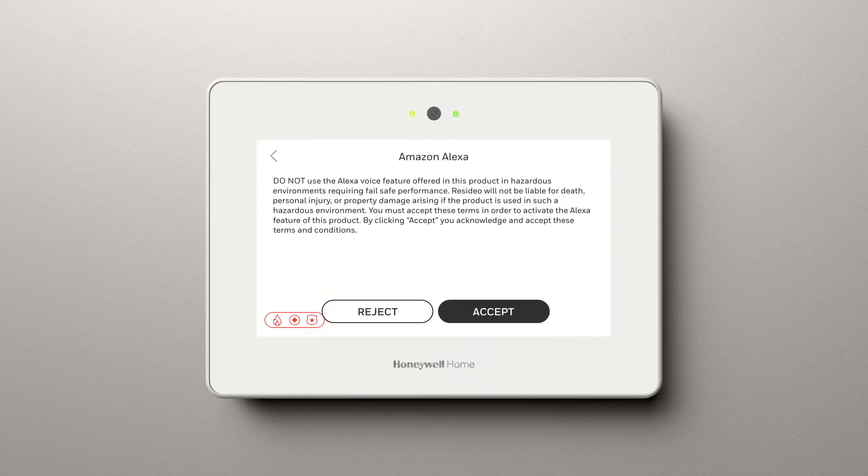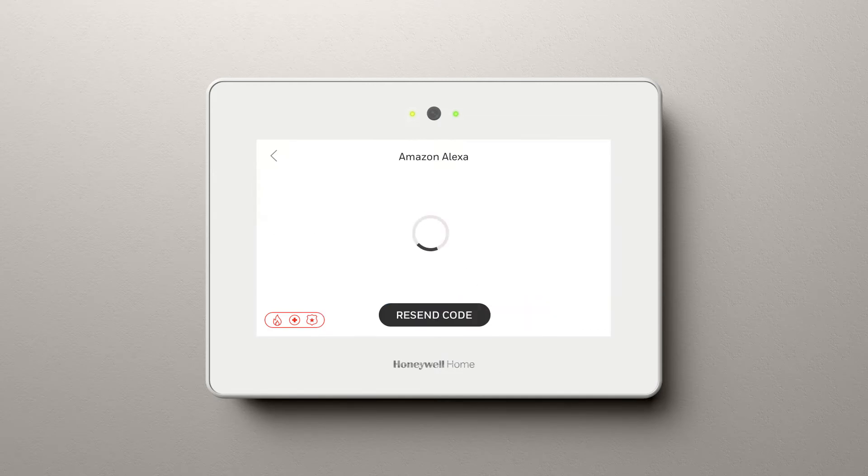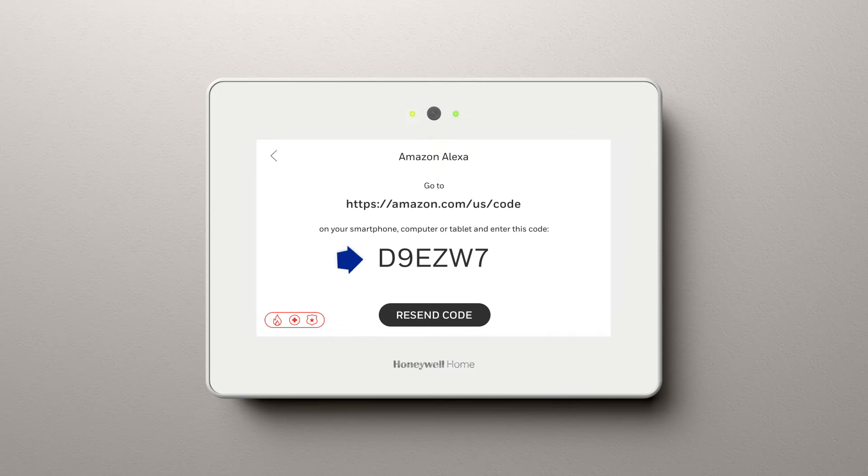Here you'll see the End User License Agreement from Amazon. Click Accept. It will generate a six-digit code for you.